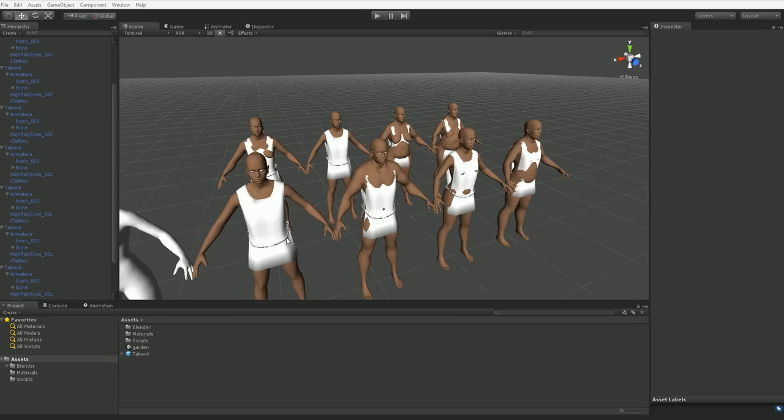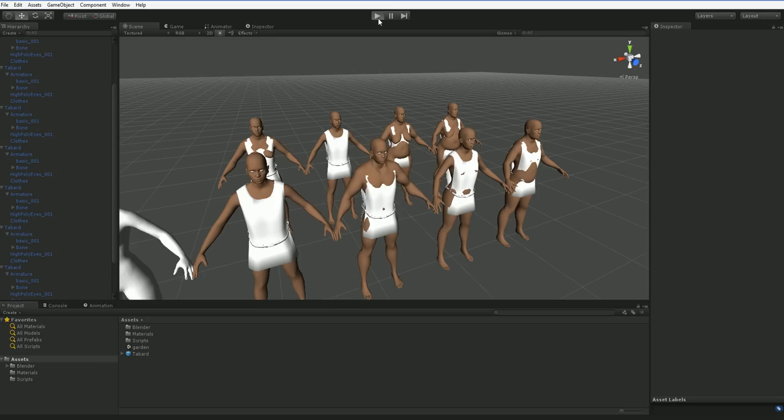They are all wearing the same tabard model, which is just something I threw together in about 20 minutes. So let's hit play and see what happens. Now this is going to take a couple seconds because I don't have anything optimized in the slightest.